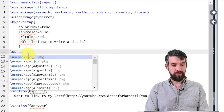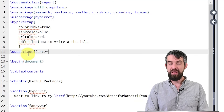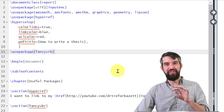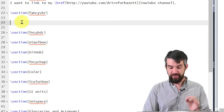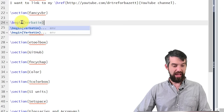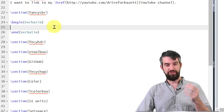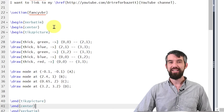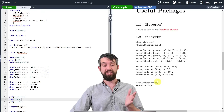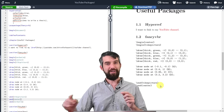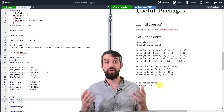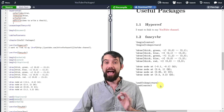The next package is called fancyvrb — fancy verbatim. This allows me to do blocks of things like code. I go to begin Verbatim — I'll use the capitalized version — and paste in a random block of code. When I compile, I get a copy of all that code displayed exactly as written. If I hadn't put it in the verbatim environment, LaTeX would have tried to execute it. You can put Python code or whatever else in a verbatim environment.